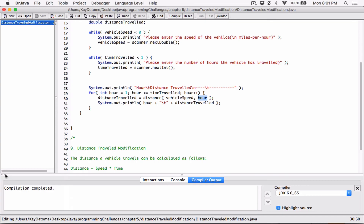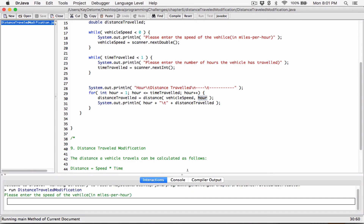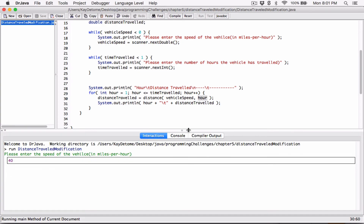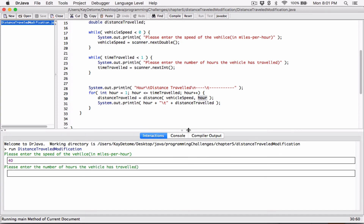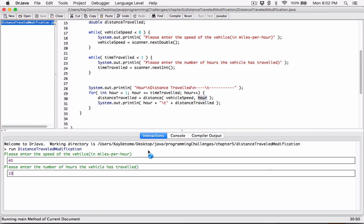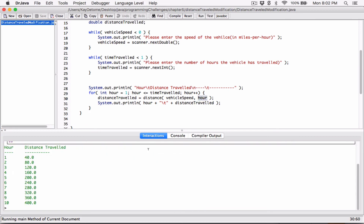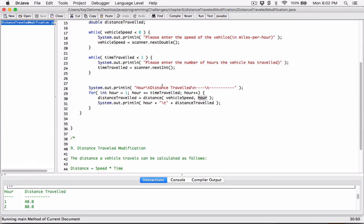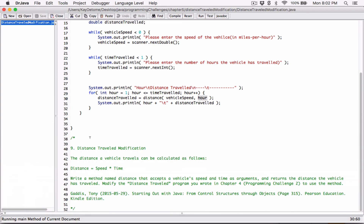Let's compile this — no errors. Let's run it. Please enter the vehicle speed — I'll enter 40. Enter the number of hours the vehicle has traveled — I'll enter 3 and hit enter. It still gives us the correct values. Let me run it again: 40 miles per hour, 10 hours traveled. It gives me the distance traveled for each of the 10 hours. We've modified the program with the method and it works.